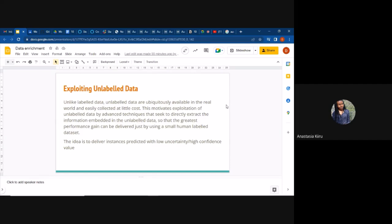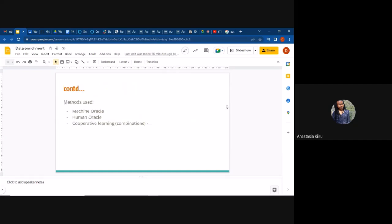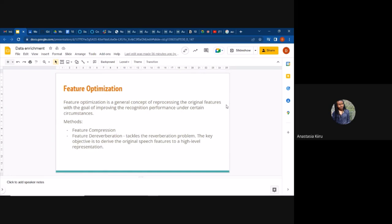Finally in feature optimization, we have feature derivation, which actually tackles the echo problem that some of our speech data has, in addition to feature compression and feature enhancement. That will be all on the enrichment and optimization content.